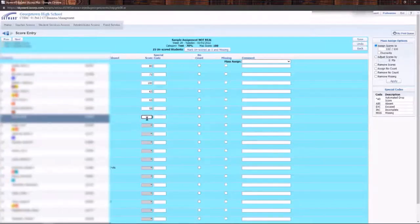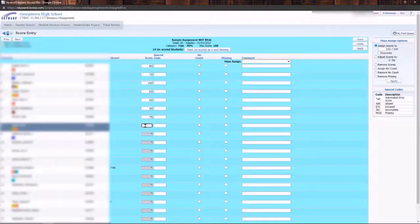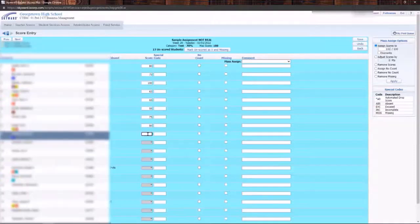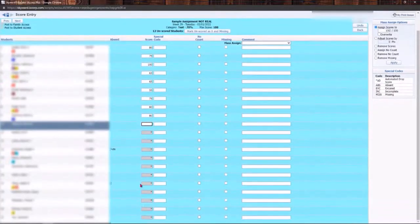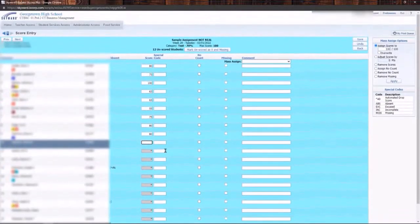So let's say that I have all of my assignments entered in and we are good to go. All of these students have turned in their work. Now I have a bunch of students here who did not turn anything in.